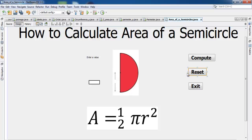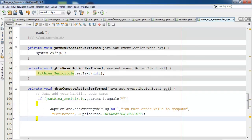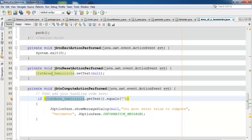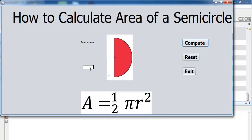Now I work on the Compute button. The formula for the area of a semicircle is: area = 0.5 × 3.14 × r × r, where r is the radius entered in the text field. I double-click on Compute and begin entering the lines of code, including a check for whether the text field is empty — if empty, a message pops up.